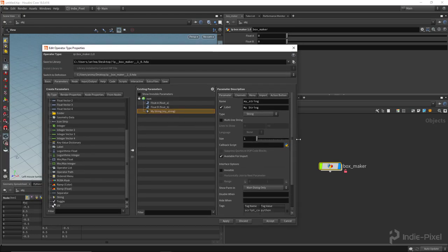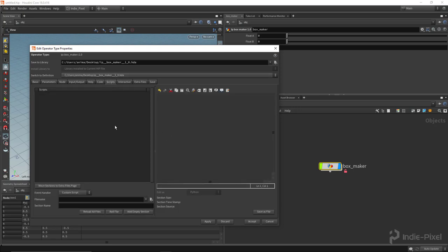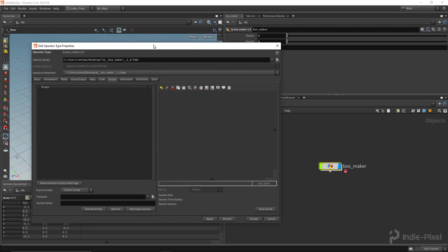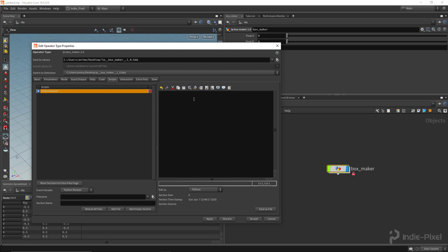Now we want to come into the scripts tab and get a couple of functions set up. To write Python for our HDAs, we go down to the event handler in our type properties window and select the Python module. That gives us a Python module to work with. The first function we'll write is called write_params, and I'll pass in the kwargs dictionary provided by Houdini, which includes information about this particular HDA node.